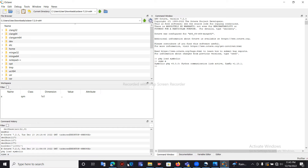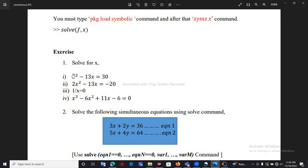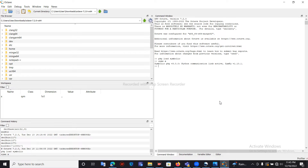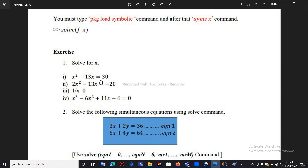Now we can use the solve function to solve equations. There are two ways to use this solve function — I will show both methods. For the first method, I will use the equation x squared minus 13x equals 30. Let me move to Octave. In the first method, inside the solve function bracket we type the equation: x to the power 2, which is x squared.